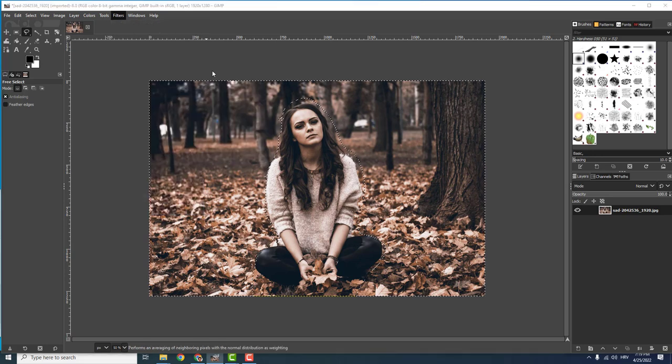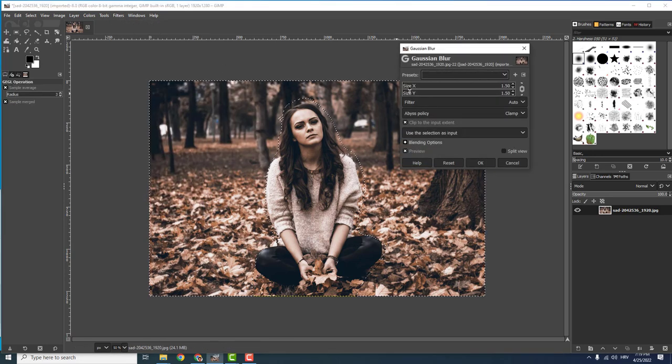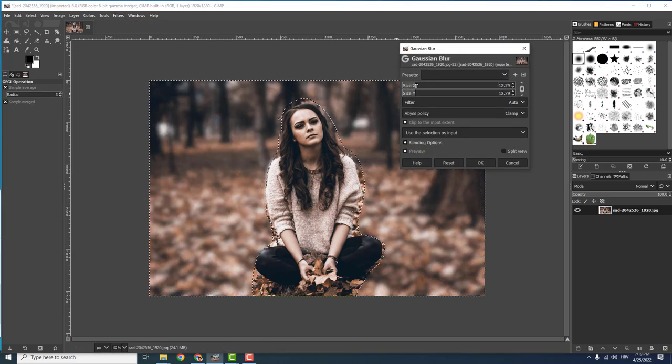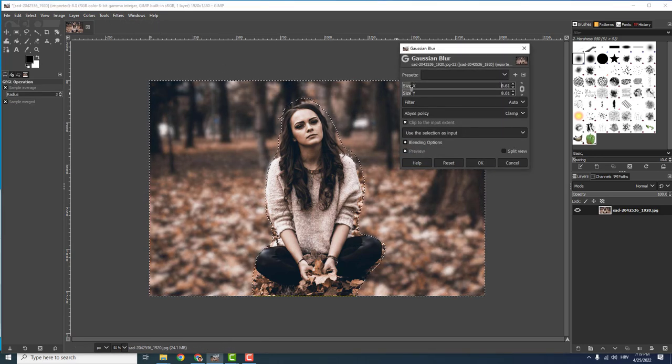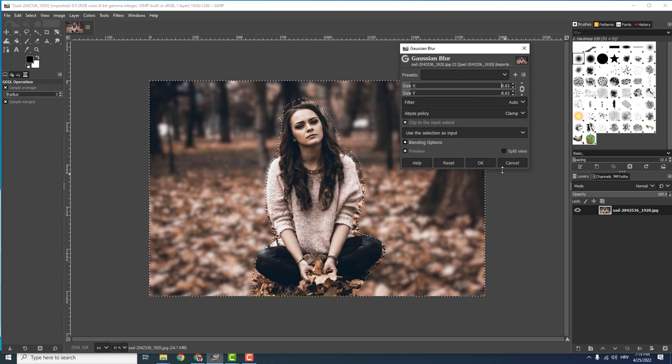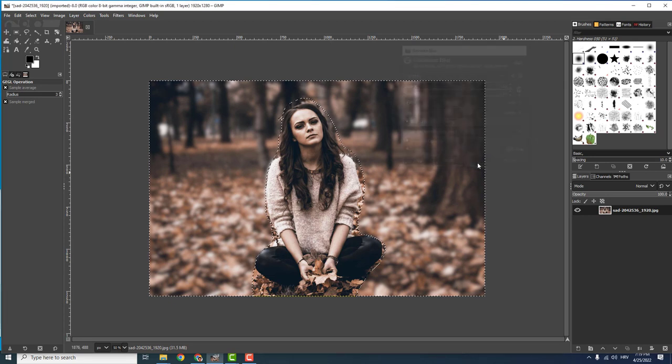Go to blur, Gaussian blur, and increase the size X and Y like this and click OK.